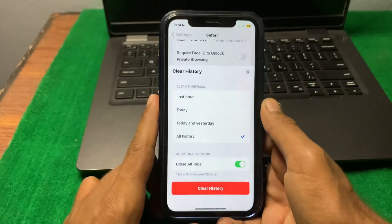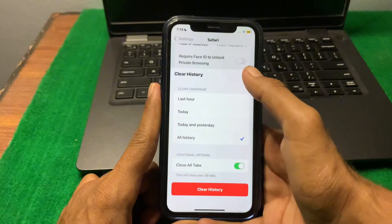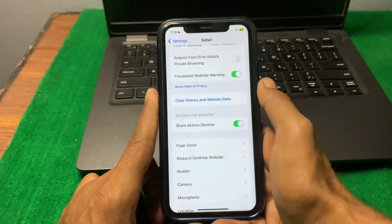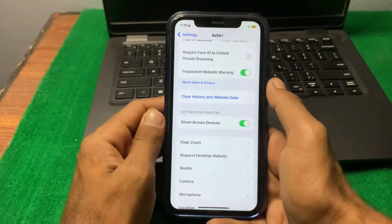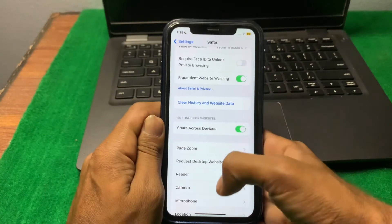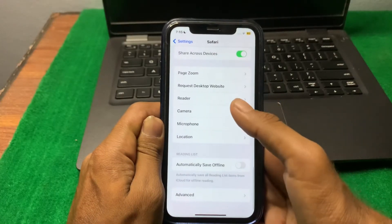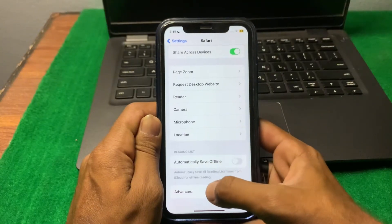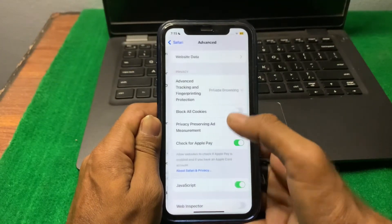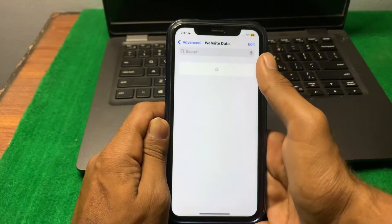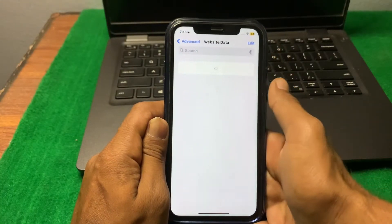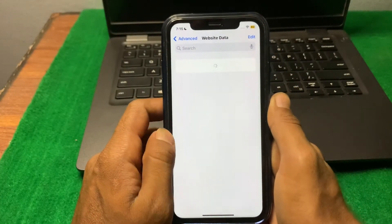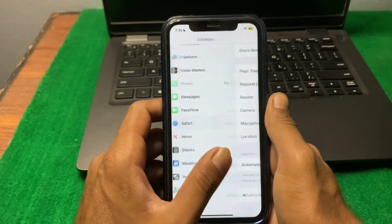After clearing history, close this and scroll down. Then tap on 'Advanced,' tap on 'Website Data,' and tap 'Delete All Website Data.' After that, simply go back.